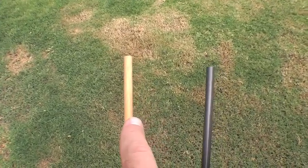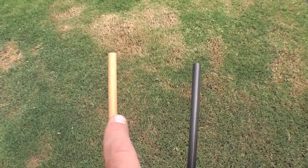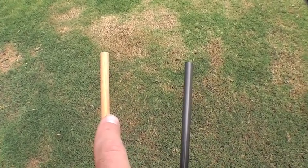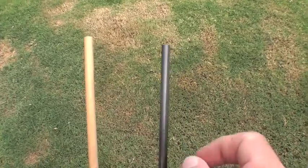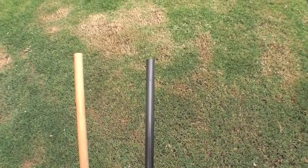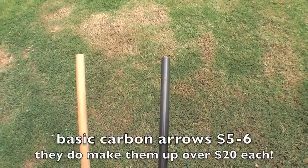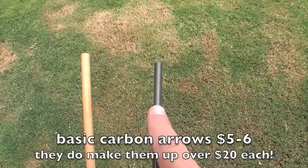These wooden dowels, quarter inch diameter, four feet long, are about three dollars in my neighborhood hardware store. And these carbon aeroshafts, bought in a pack of six, turn out to about six dollars each.